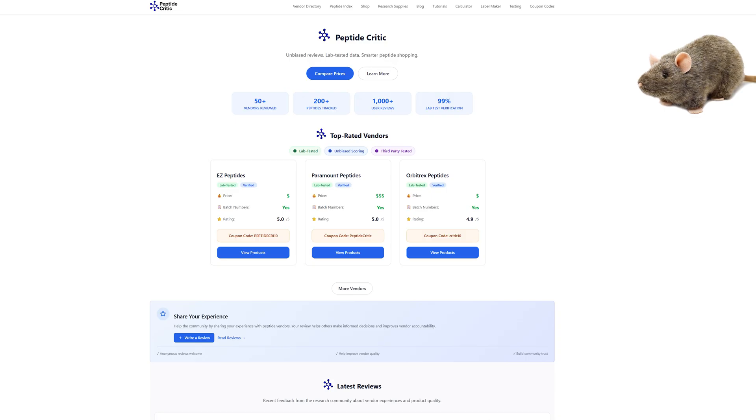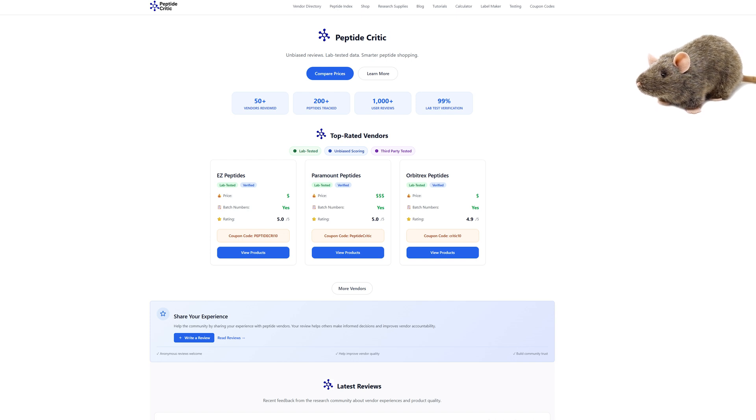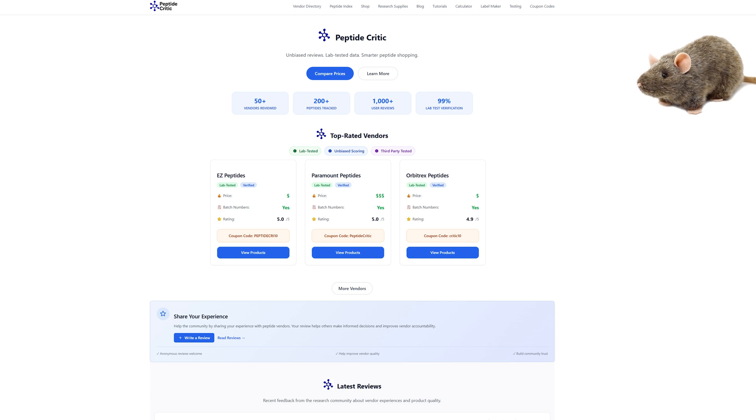Hey everyone, it's Jeff and Randy the Research Rat with peptidecritic.com, and today I wanted to talk to you about retatratide, not retatrutide. It's pronounced retatratide.